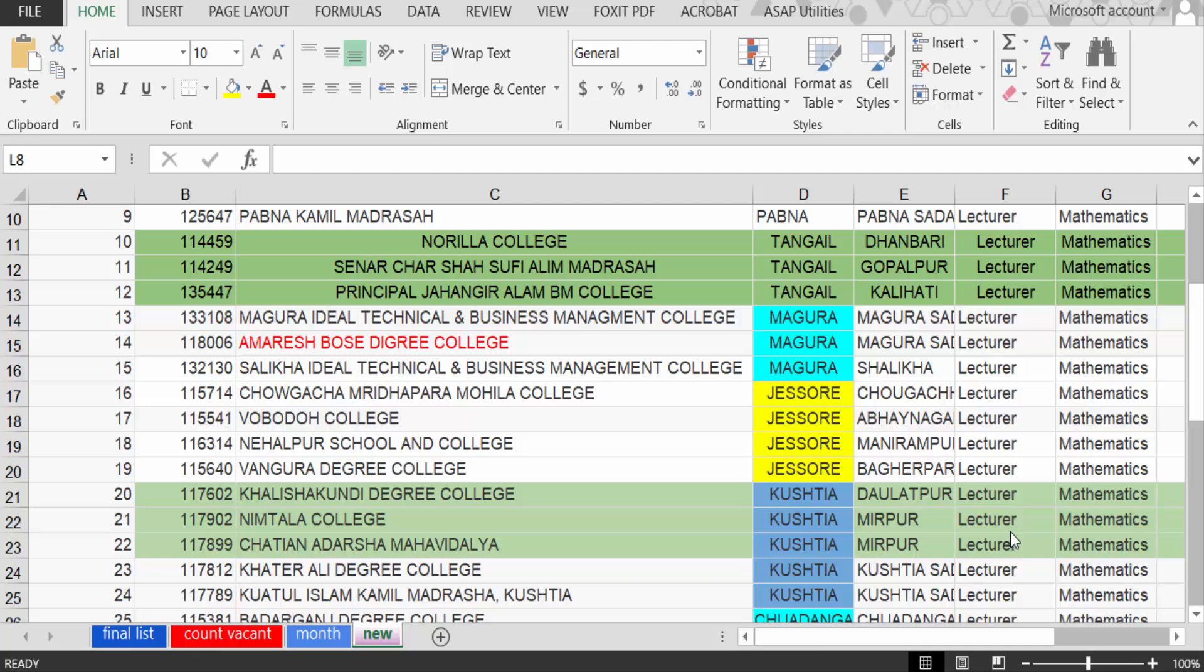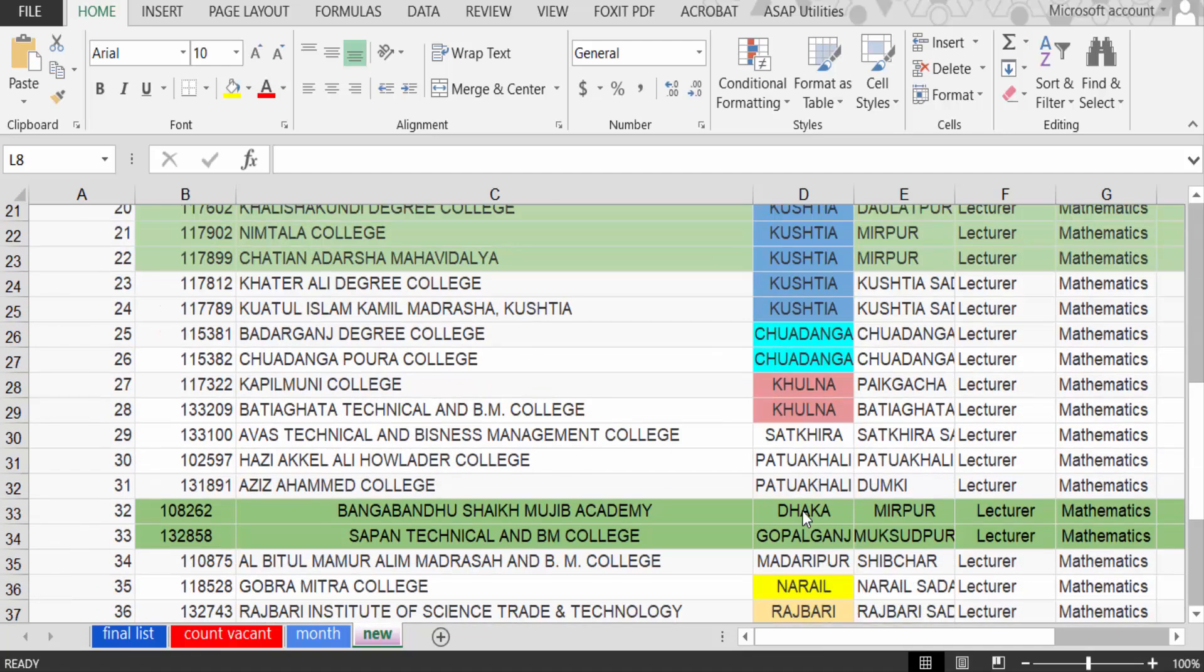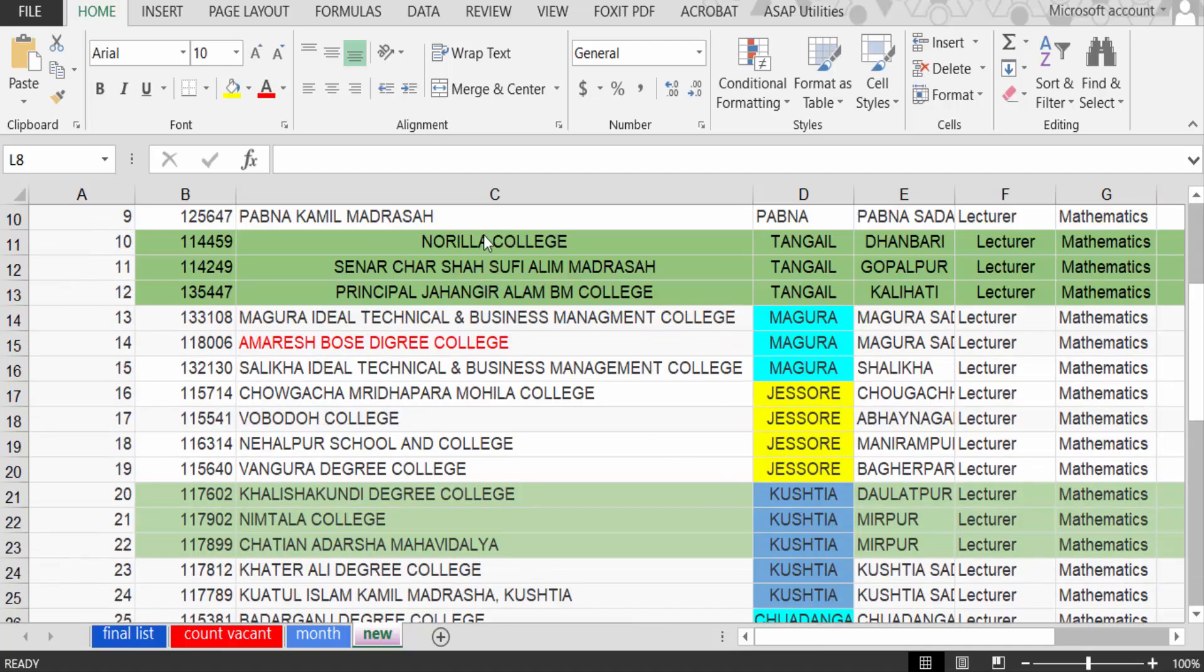Hello everyone, today in this tutorial I'll show you how to fit all columns on one page for printing in Excel sheet. So let's get started. I open my Excel document and these are the columns A, B, C...